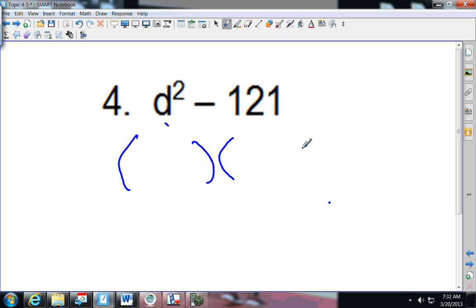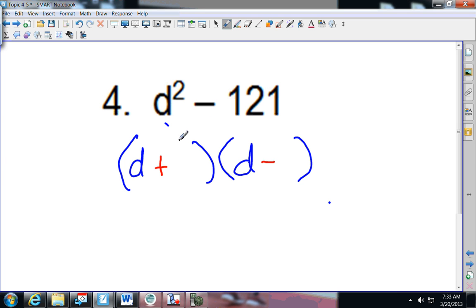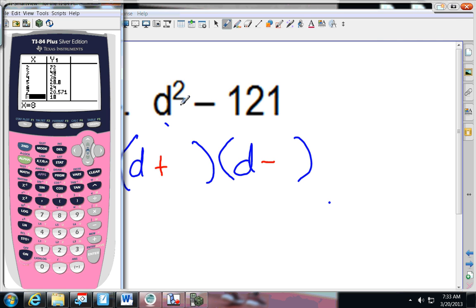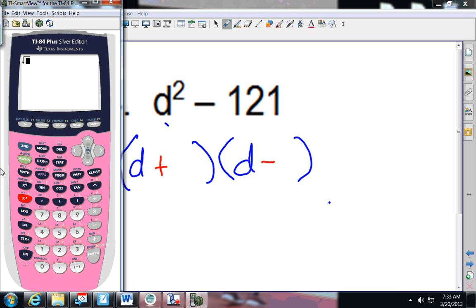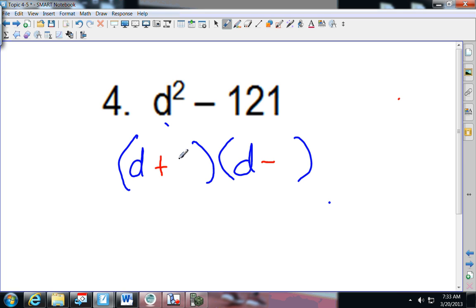Splitting it up evenly, D squared splits up evenly as D and D. Because there's no middle term, I know I get a plus and a minus, because a positive times a negative gives me the negative. Now if you don't know what number multiplies by itself to give you 121, use the square root function on your calculator. Press second and the X squared button, enter 121, and press enter. That gives you 11, so 11 times 11 equals 121, meaning you have positive 11 and negative 11.